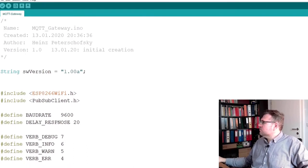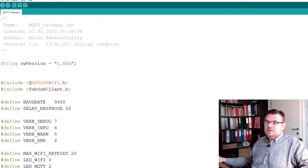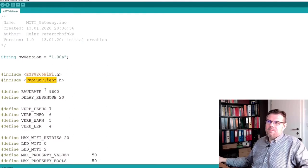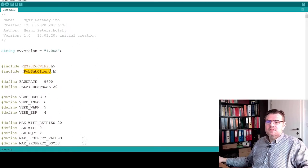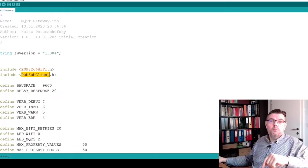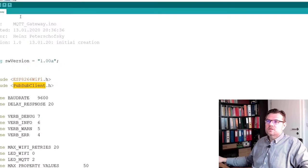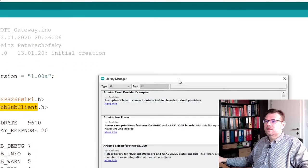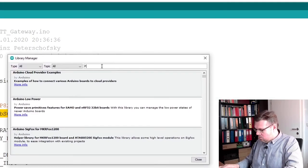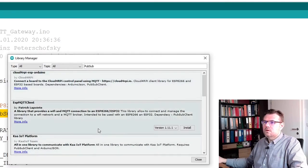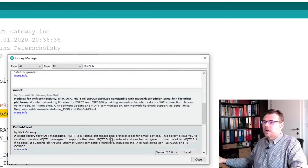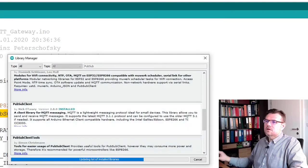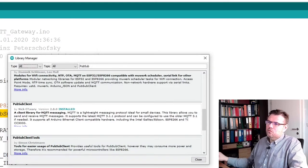Now we have to download. Ah, no, I have used here. See, this is already red. This one, this library I have used. This is actually the PubSub client. This is actually the library which is doing the MQTT handling, so communicating by MQTT to our broker. So we also have to install this. Manage libraries. Wait until the list is updated. PubSub client, here it is. The latest version, install. Good.